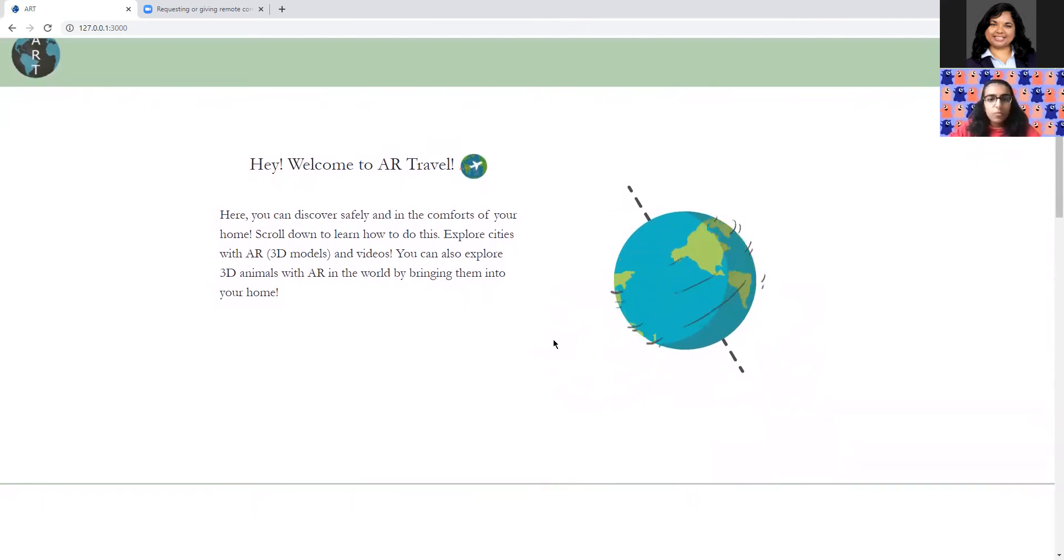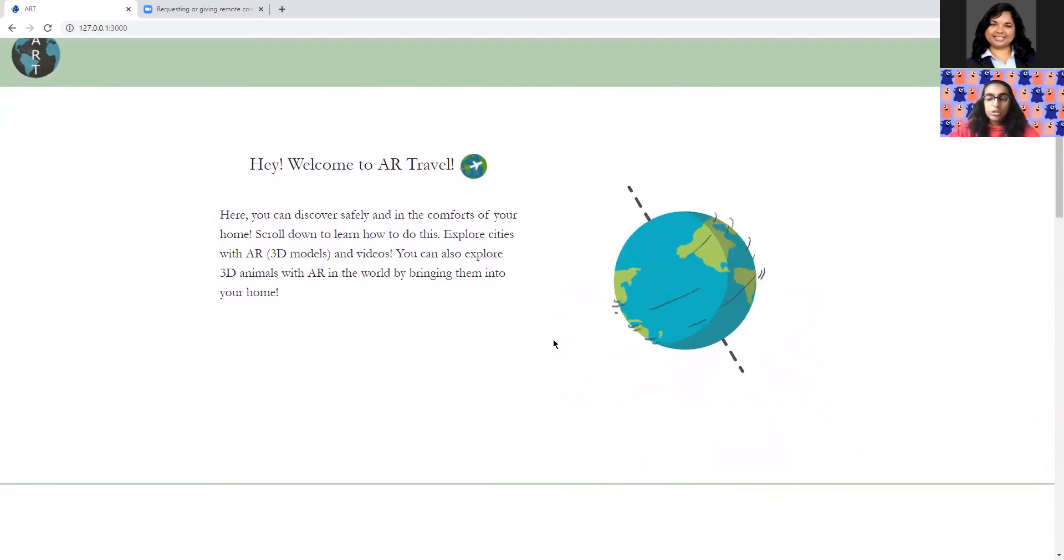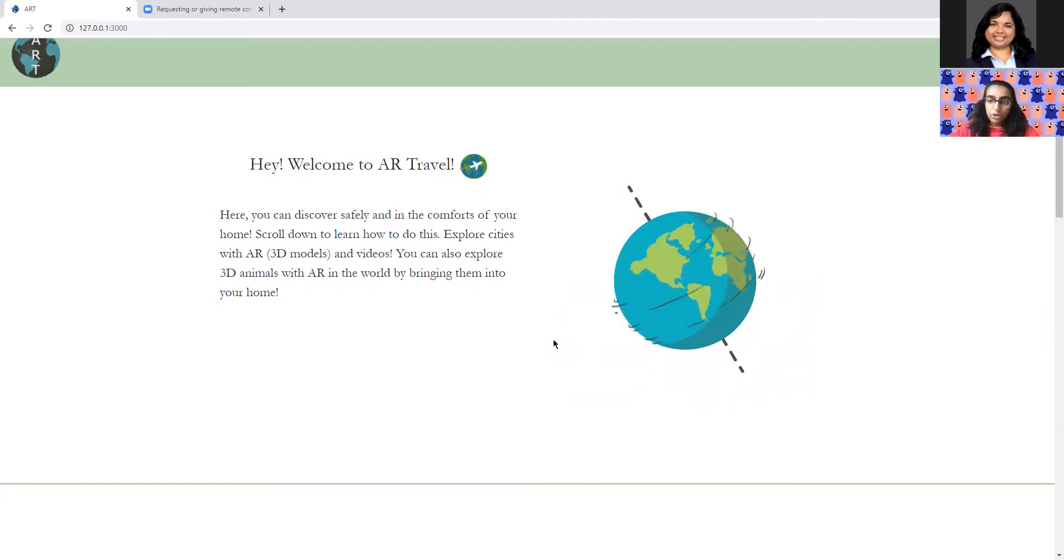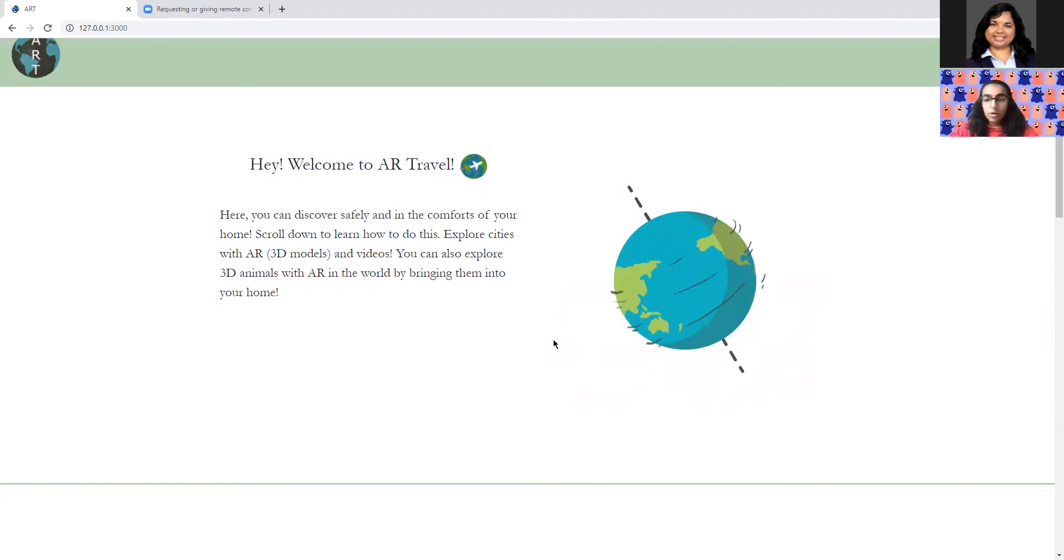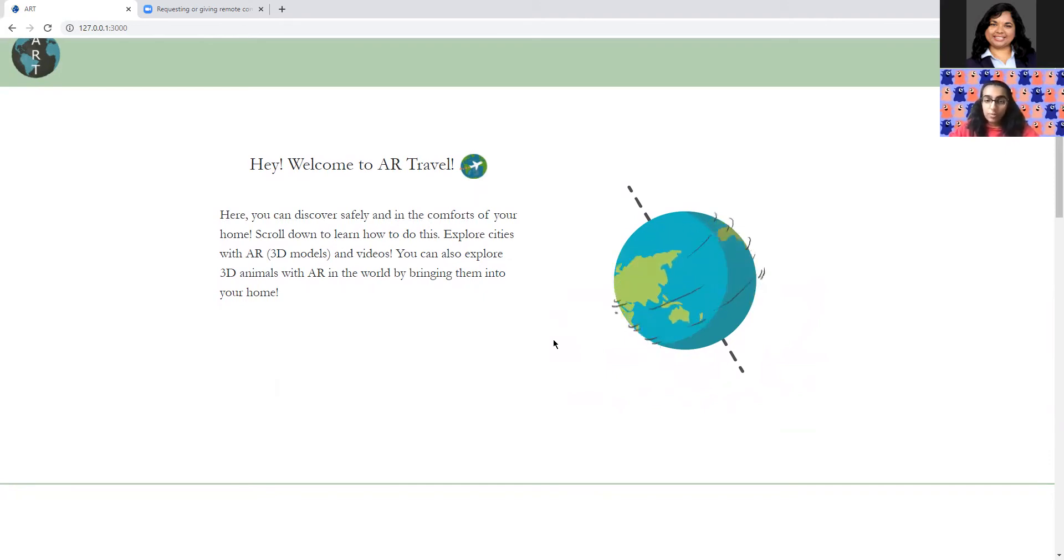We created a website where we would allow people all over the world to be able to travel and learn about cities and places and animals all from the comfort of their own home. And to do this, we used augmented reality.